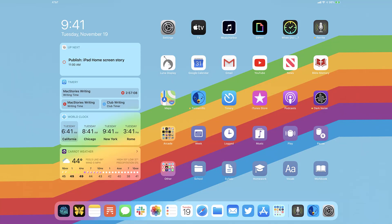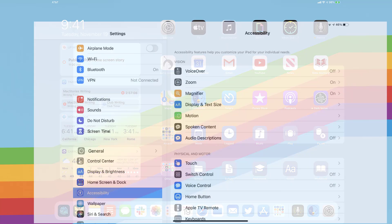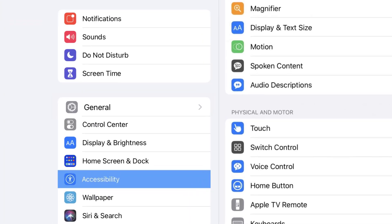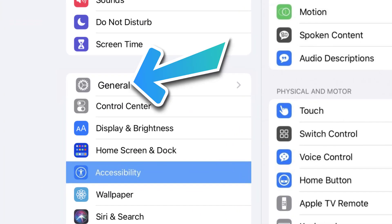The first step is to tap on this icon to open up your device settings. Step two, scroll all the way down to general and tap on it.